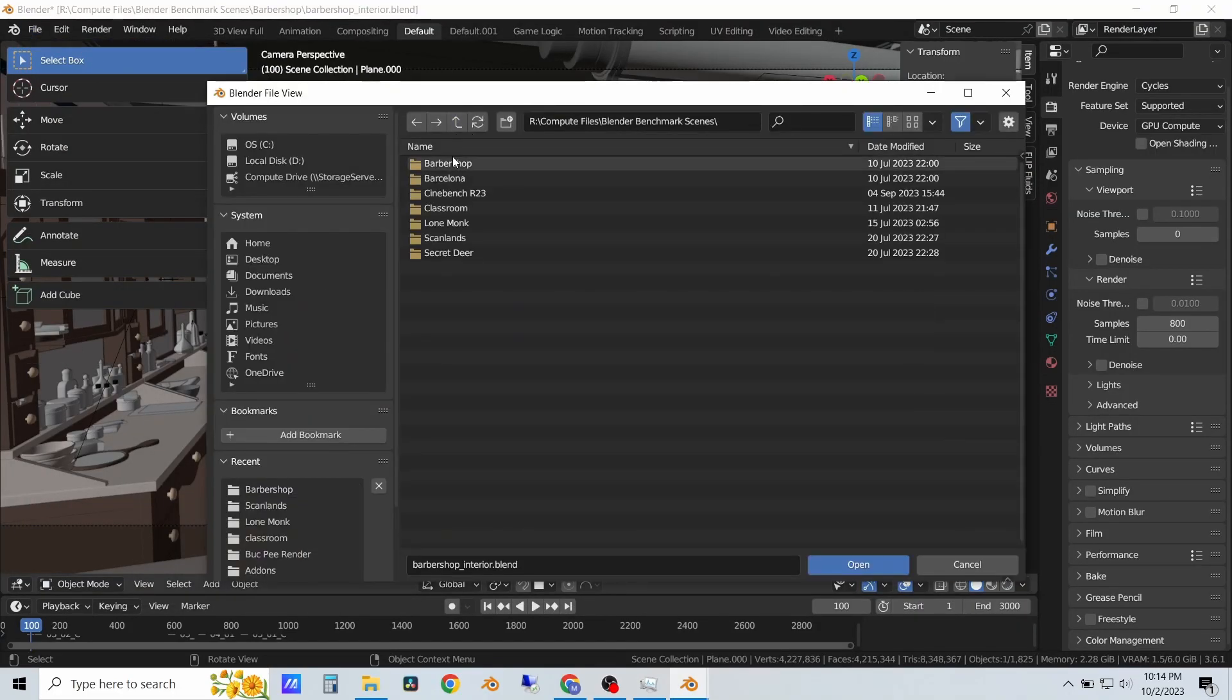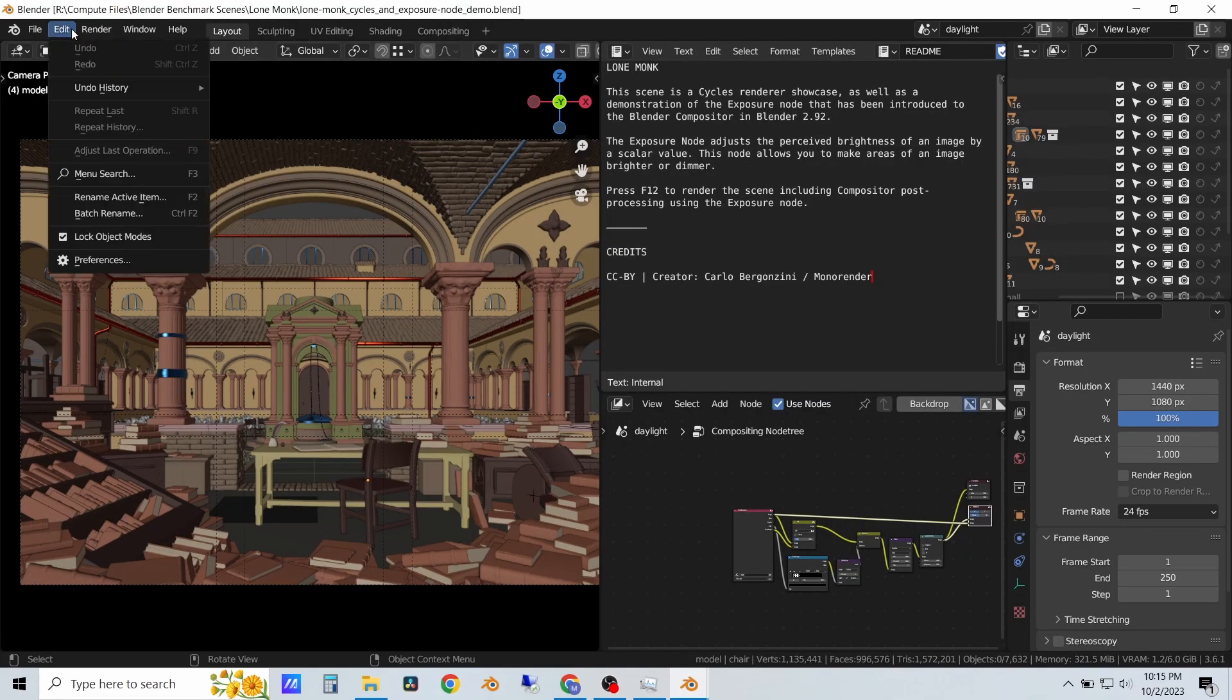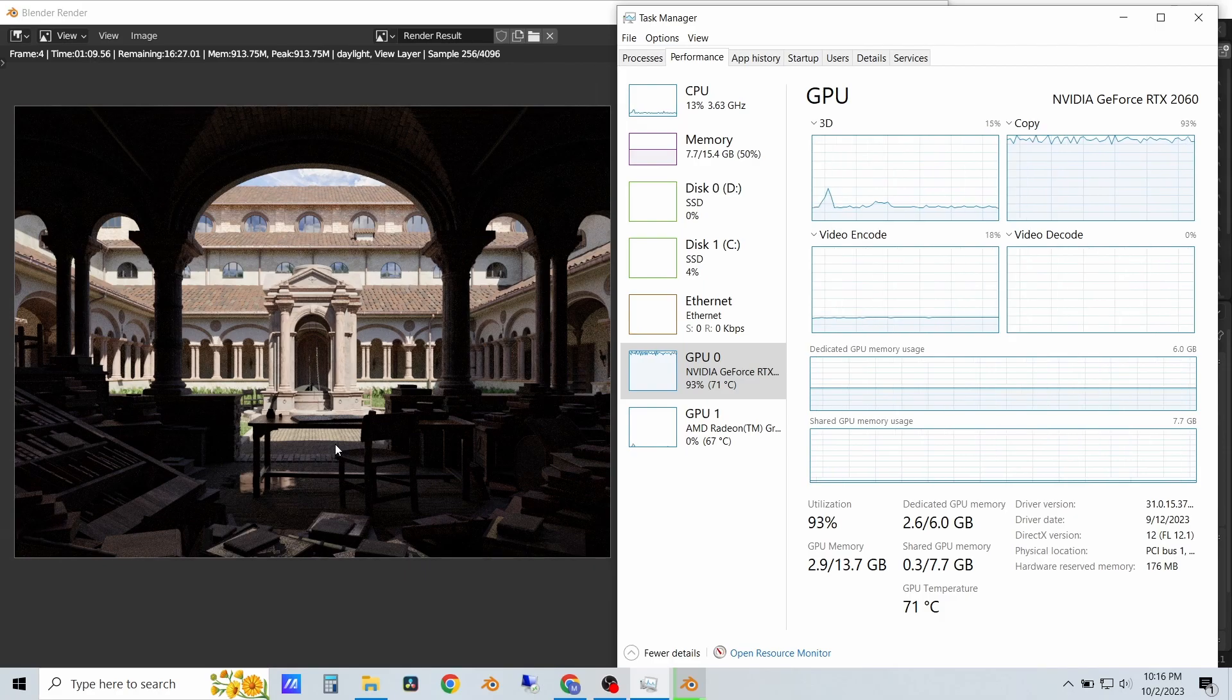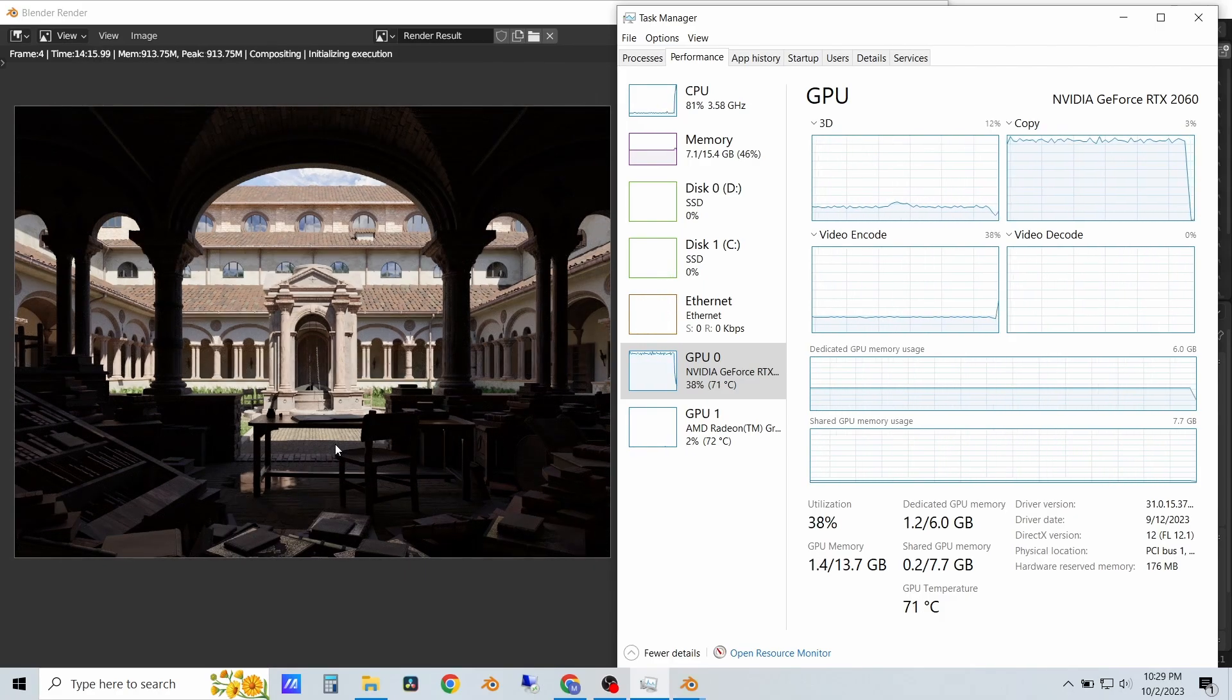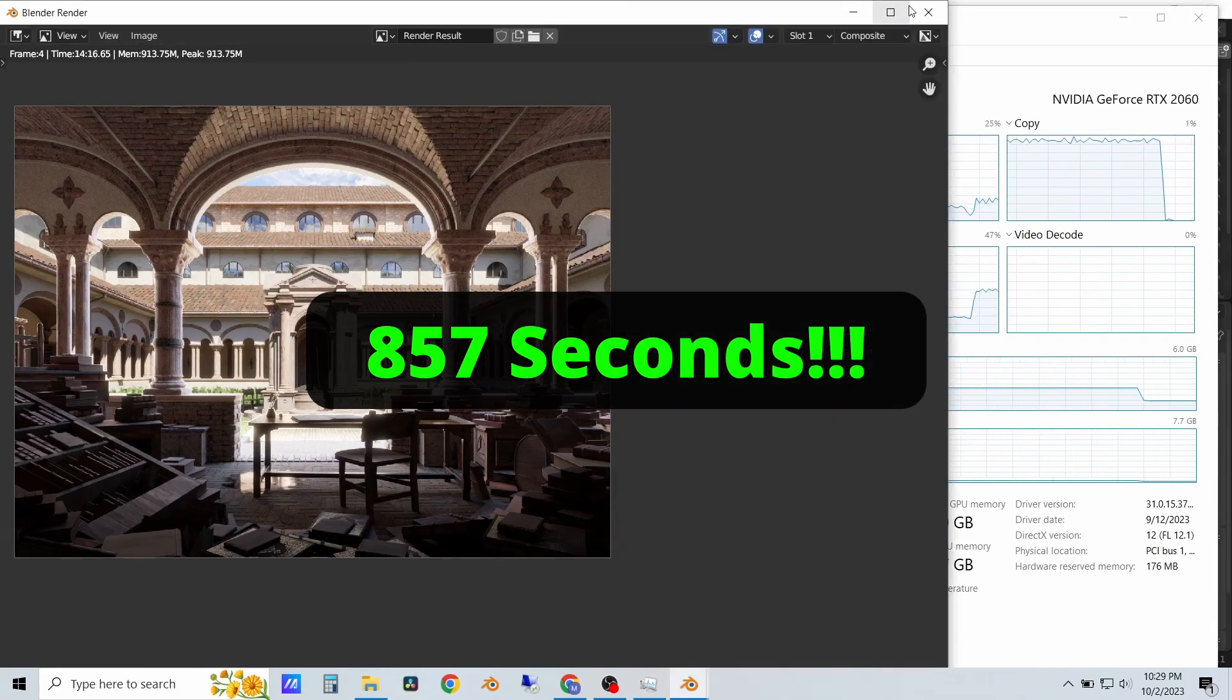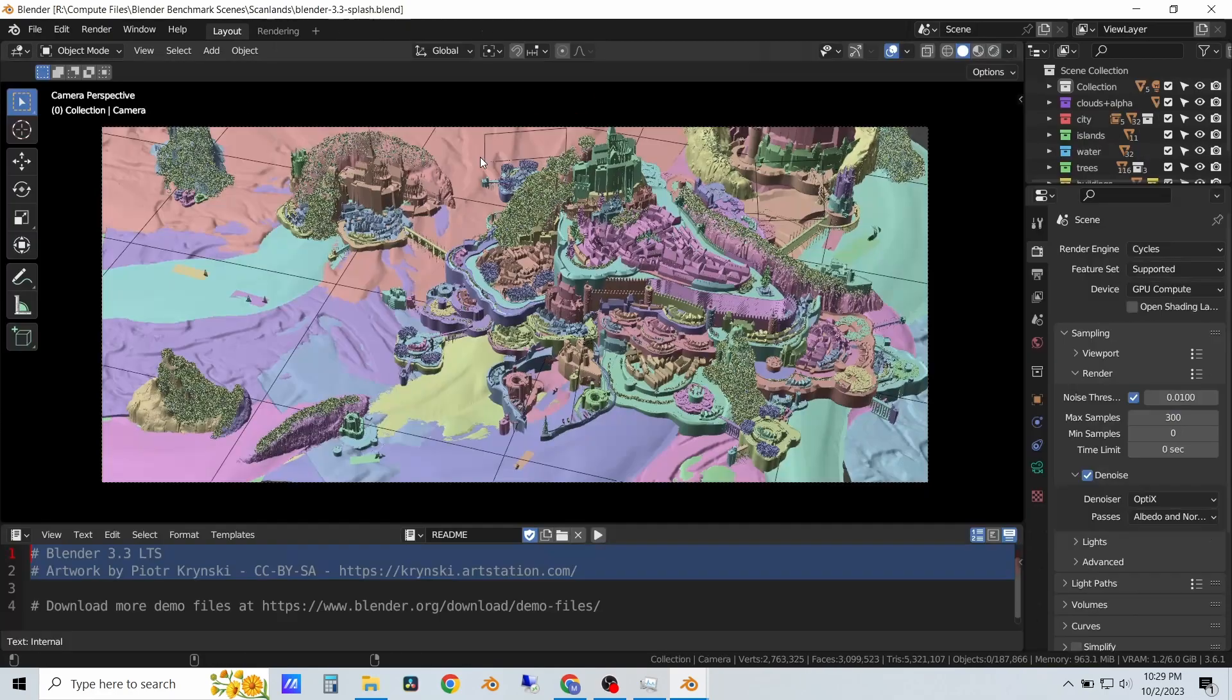Next scene is the Lone Monk scene. This one is super heavy, and this card struggled on this one, so I cut a bunch of the footage out of the middle because it took a very long time. About 14 minutes and 17 seconds, which is by far the worst GPU test I've had.